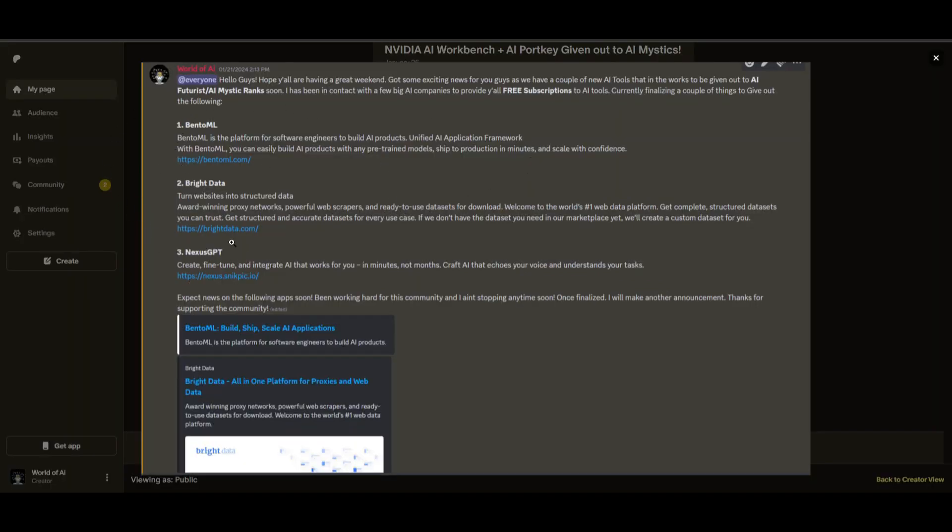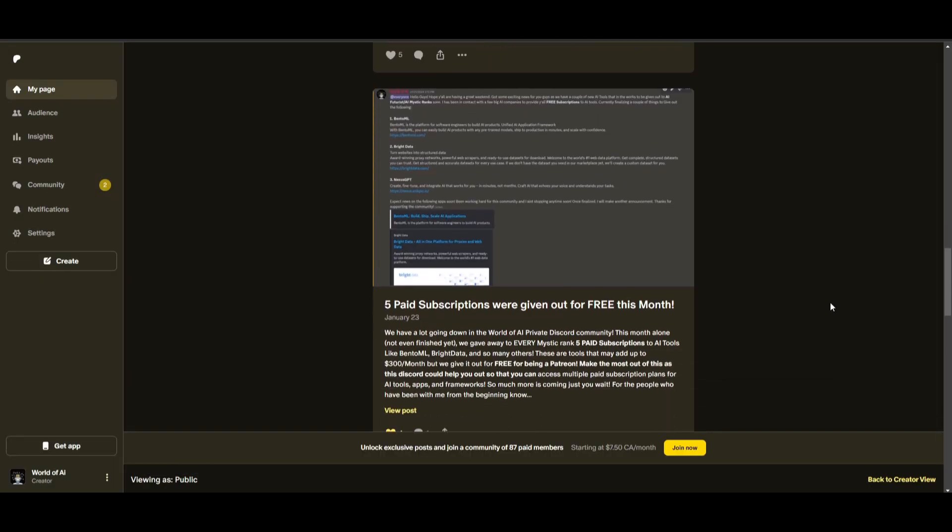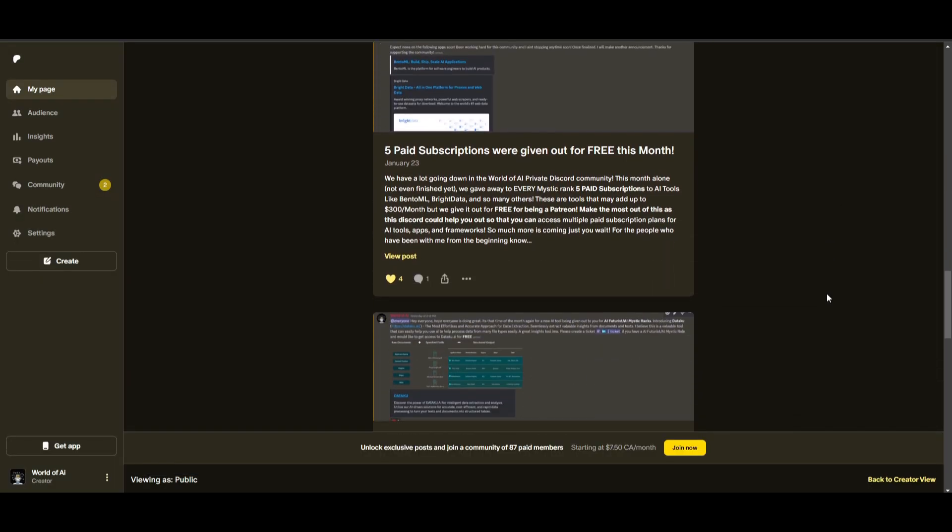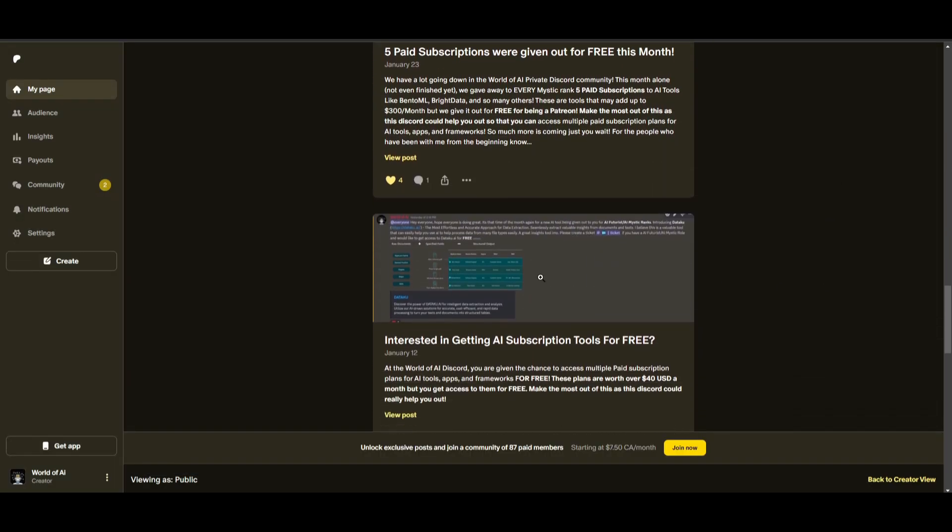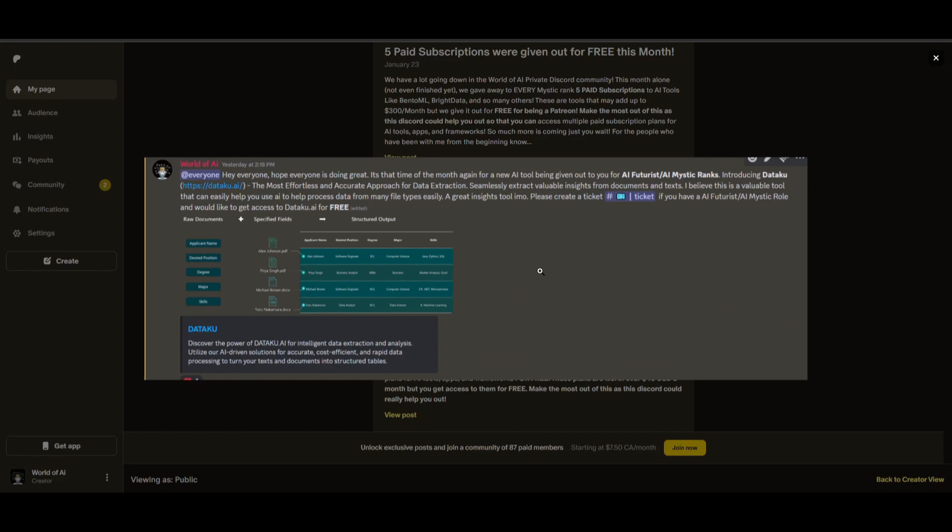networking, collaborating with the community, as well as with myself. You get access to daily AI news, resources, giveaways, and so much more. If you're interested, check out the Patreon link in the description below to gain access to these benefits.